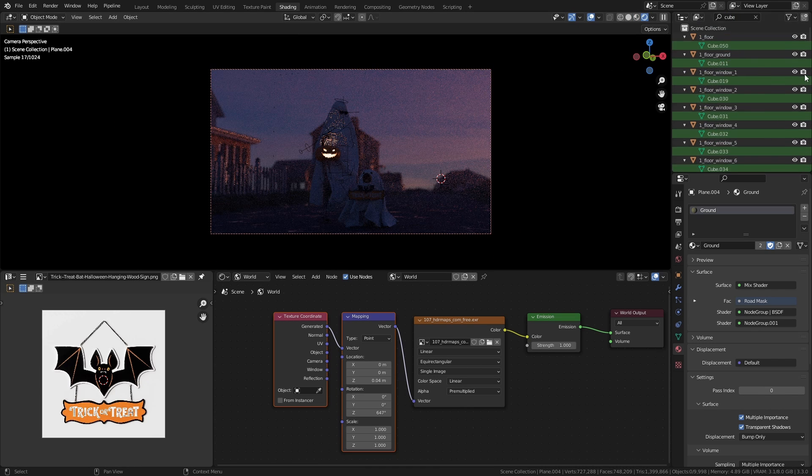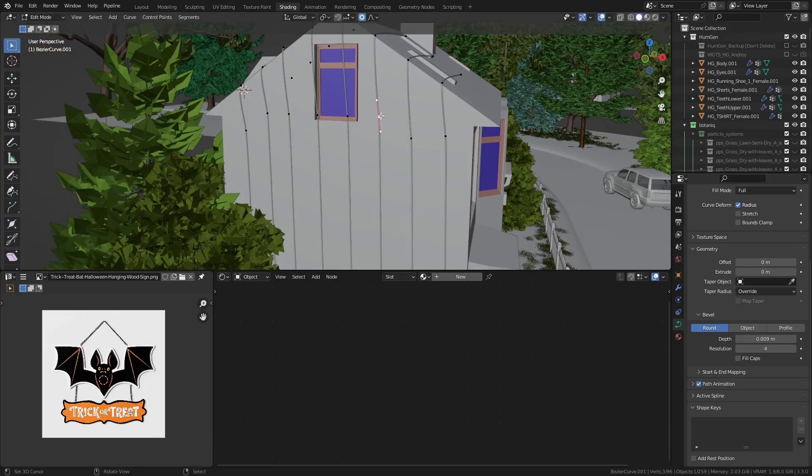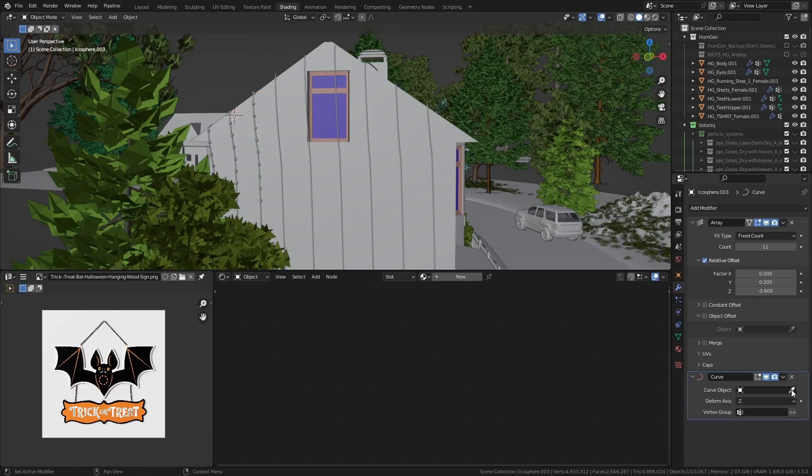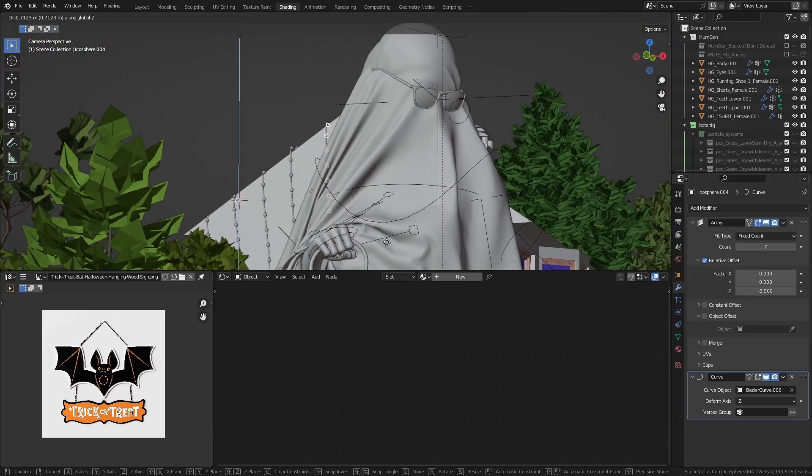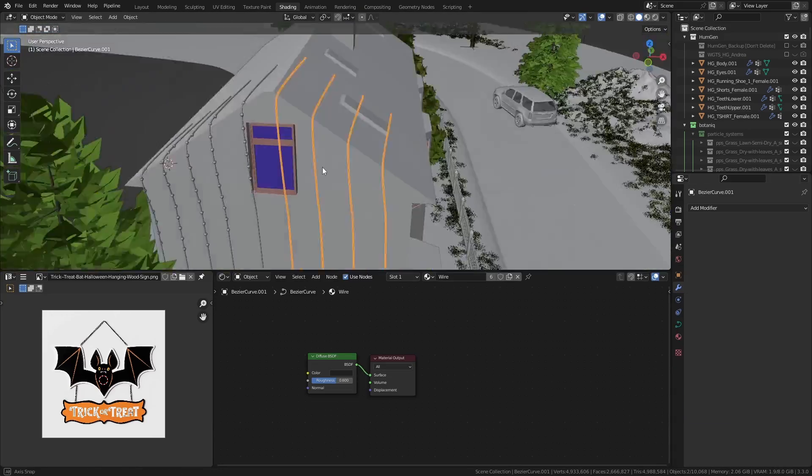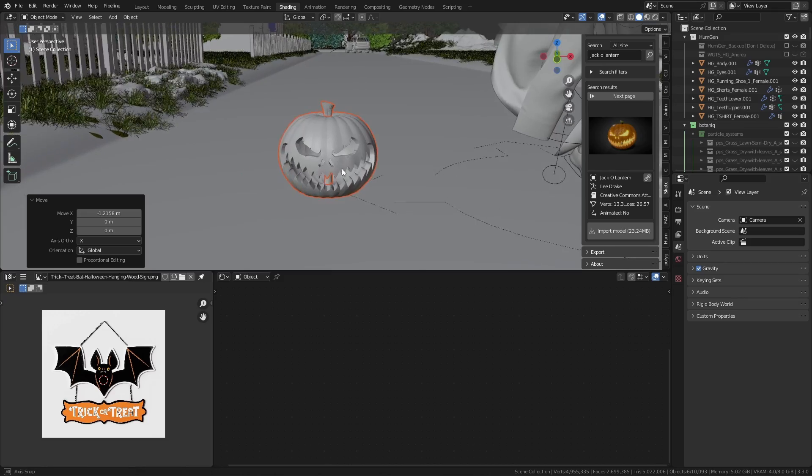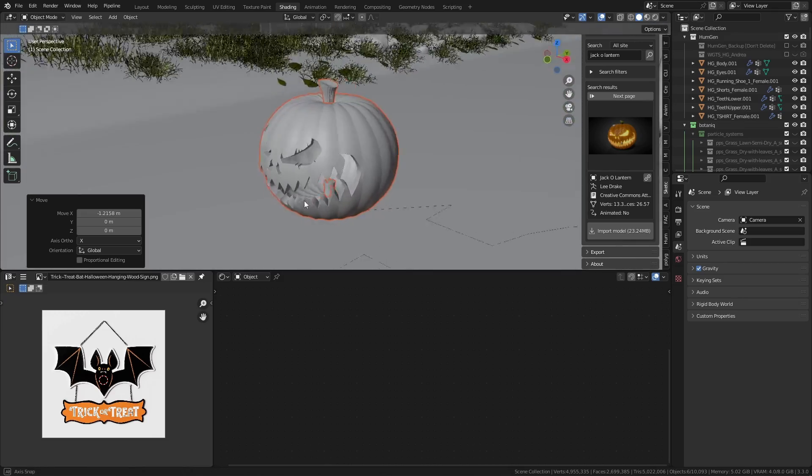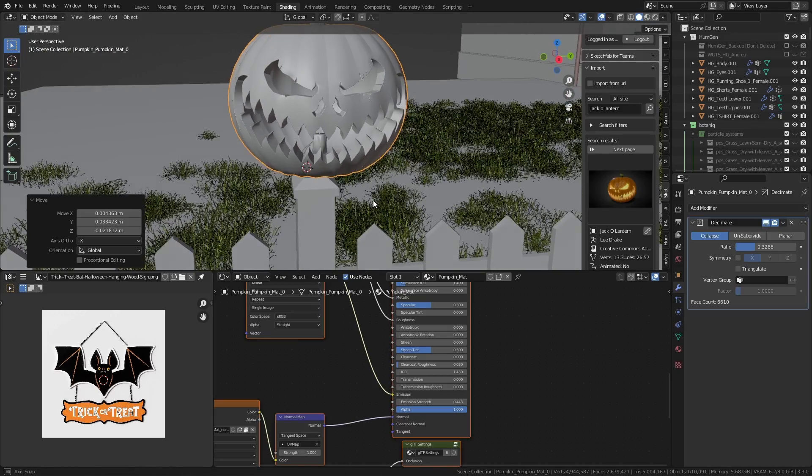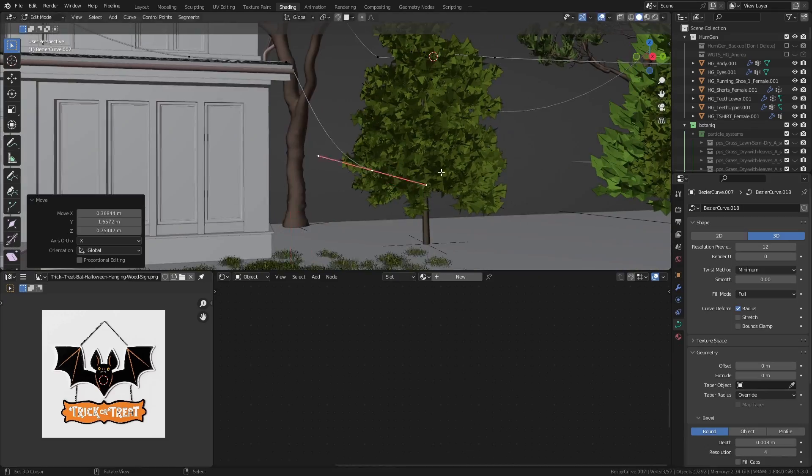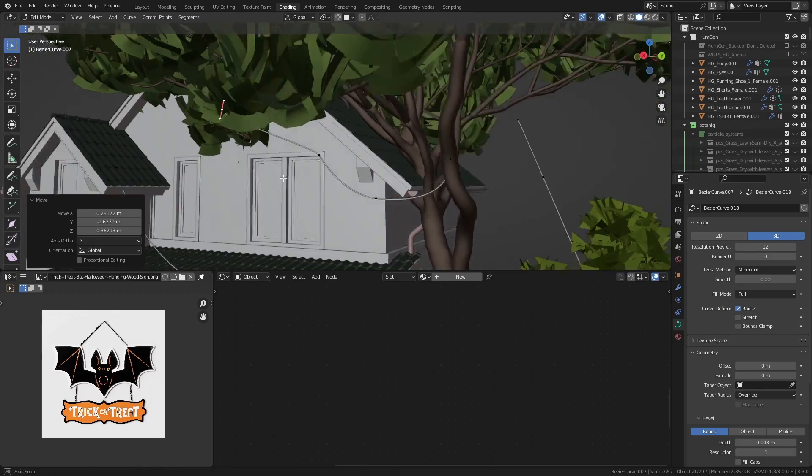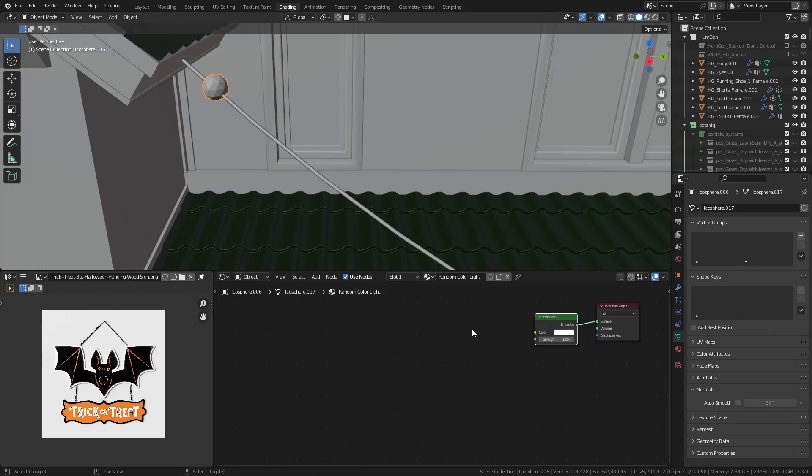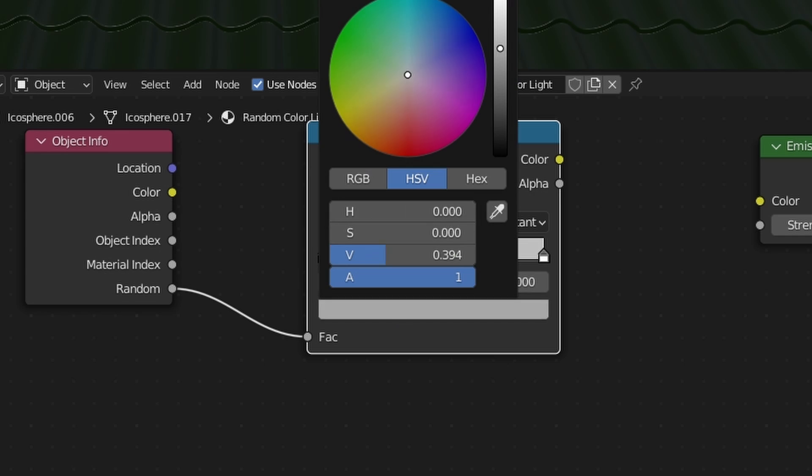I drew these cables on the houses, made these emissive icospheres to array on these curves to create fairy lights. I also imported another jack-o'-lantern model but used this one as lanterns on the fences. I made another set of cables for this house going over the trees nearby. I made another icosphere but with a different material this time, where I have an Object Info node with the Random output attached to a ColorRamp having different sets of colors.